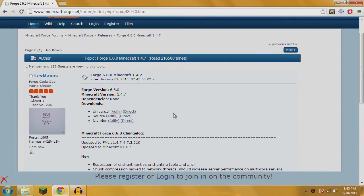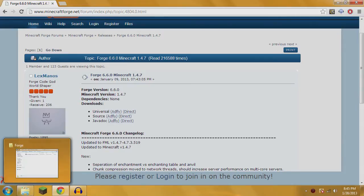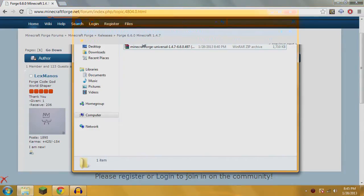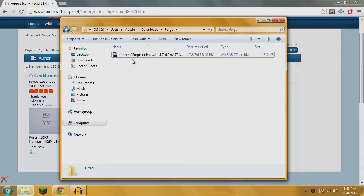Once you have those two, they're both going to be downloaded as RARs. Except for WinRAR, it'll be executable. This is what Minecraft Forge Universal will look like.